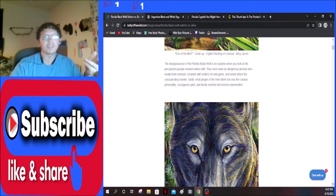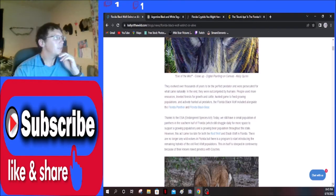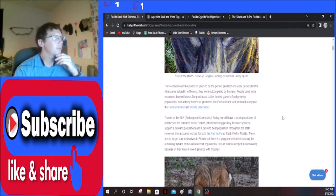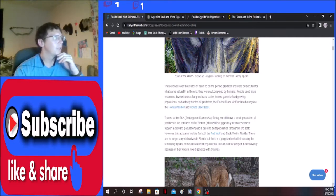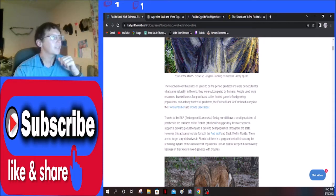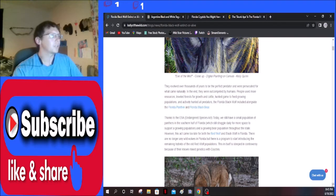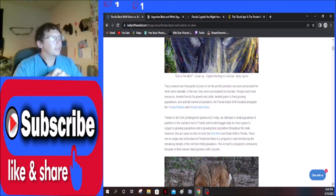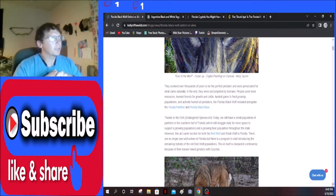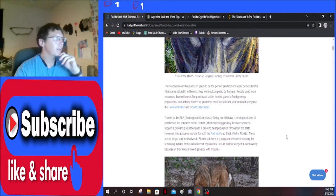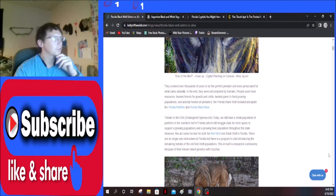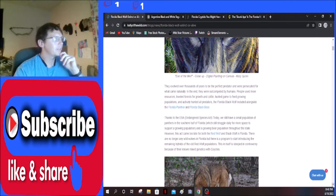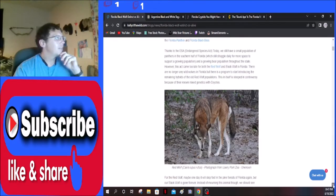They evolved over thousands of years to be the perfect predator and were persecuted for what came naturally. In the end they were out competed by humans. People used more resources, leveled forest for growth and cattle, hunted game to feed growing populations, and actively hunted all predators, the Florida black wolf included, alongside the Florida panther and the Florida black bear. Thanks to the ESA, Endangered Species Act, today we still have a small population of panthers in the southern half of Florida which still struggle daily for more space to support a growing population, and a growing bear population throughout the state. I was right.